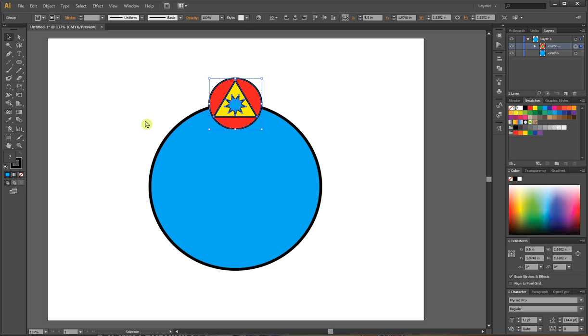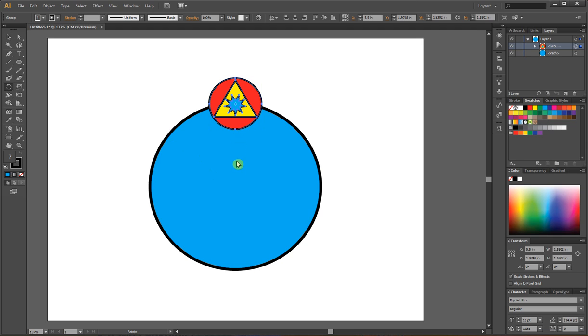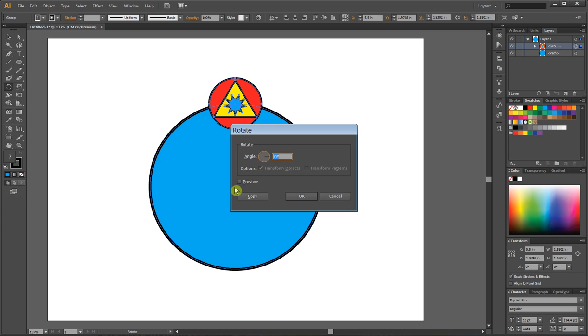What I'm going to do now is set this up so it rotates around my shape. I'm going to hit R for my rotate tool. I want this to rotate around a center point, so I need to find the center point. I'm going to hold alt and click. I can set this to any angle, but I want it divisible by 360 degrees.